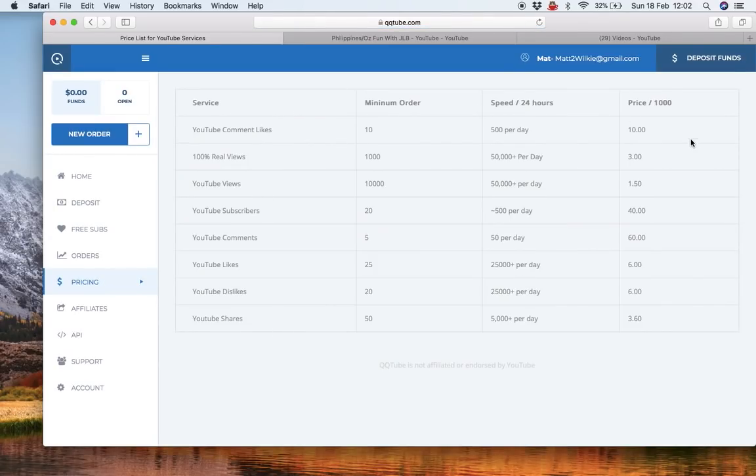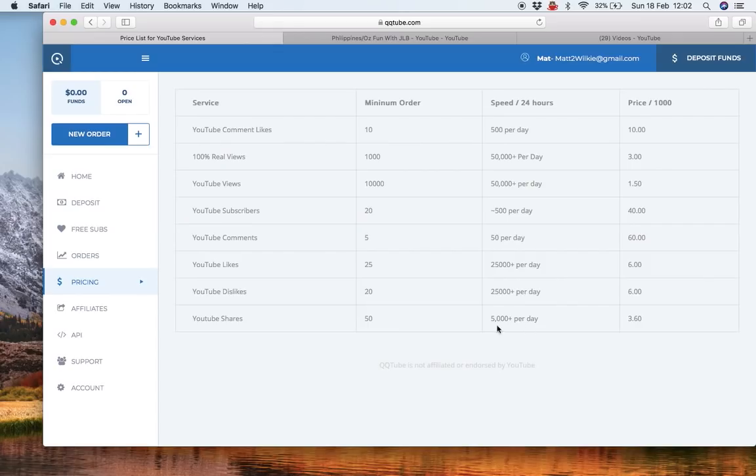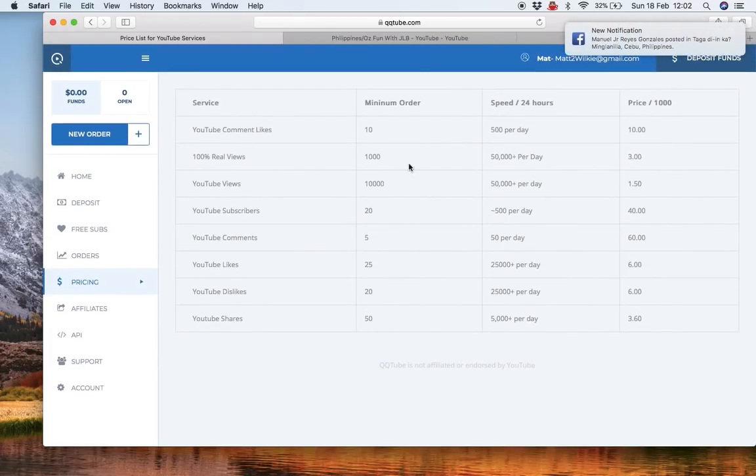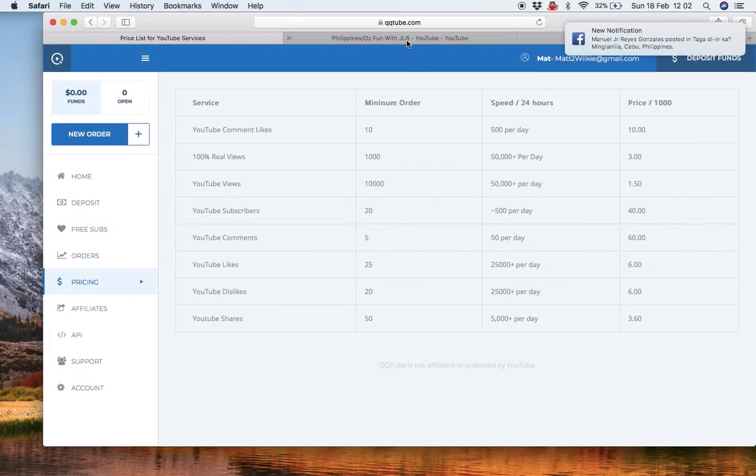You can even get the pricing structure in there. There you go. YouTube dislikes, 25,000 a day will cost you $6. YouTube shares, 5,000 a day, $3.60. YouTube comment likes, $10. So, that's how it's done.